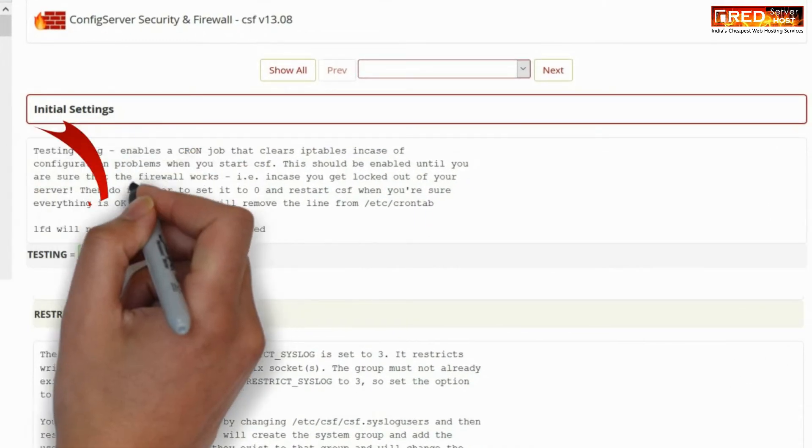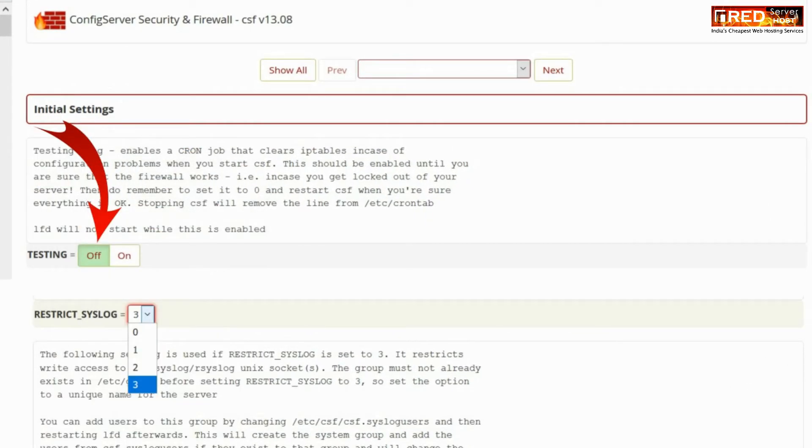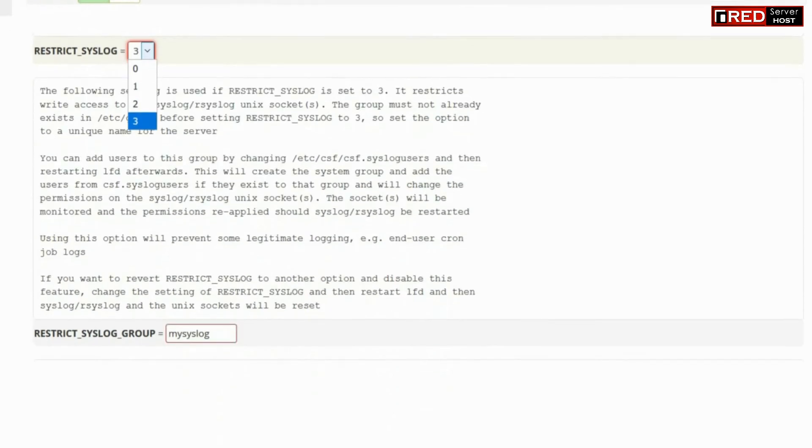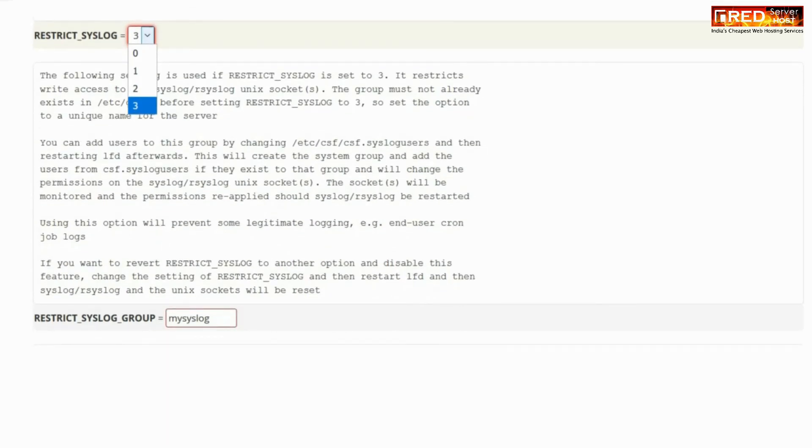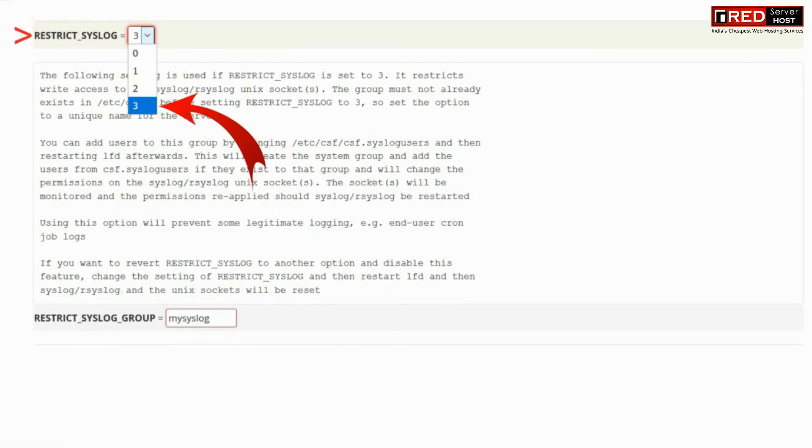Disable the testing here. Click on the off button. Now switch on to the third option for restrict underscore syslog.